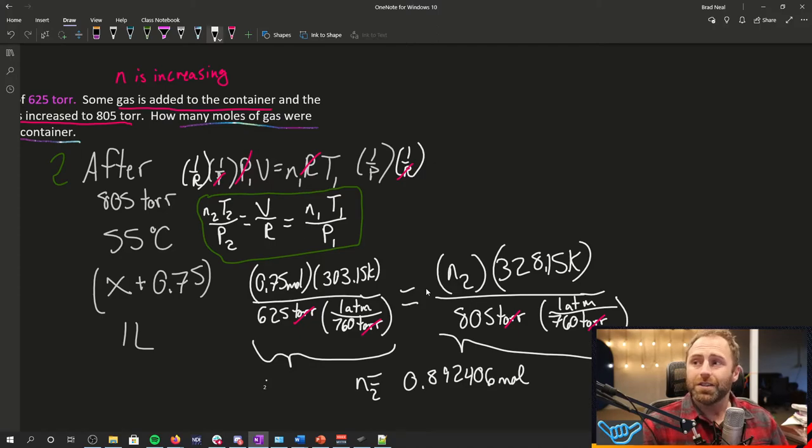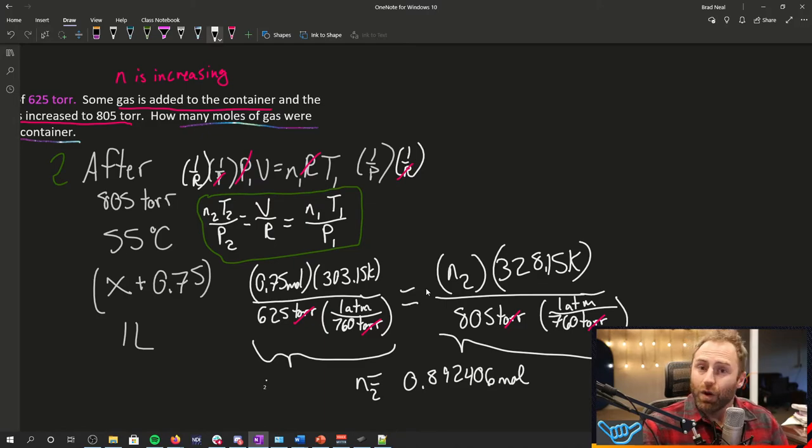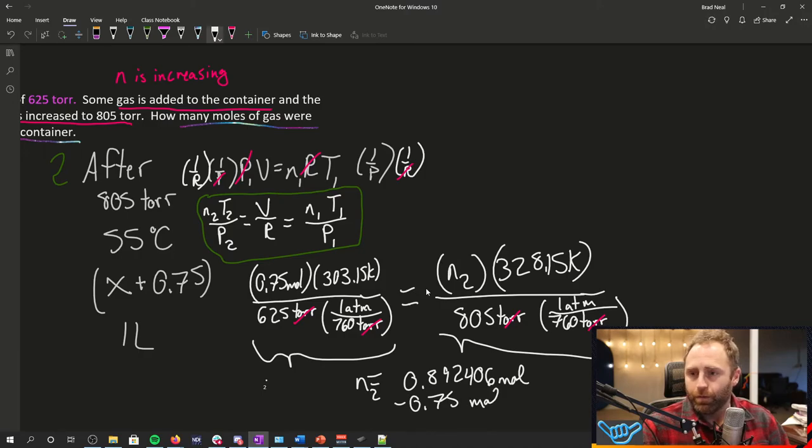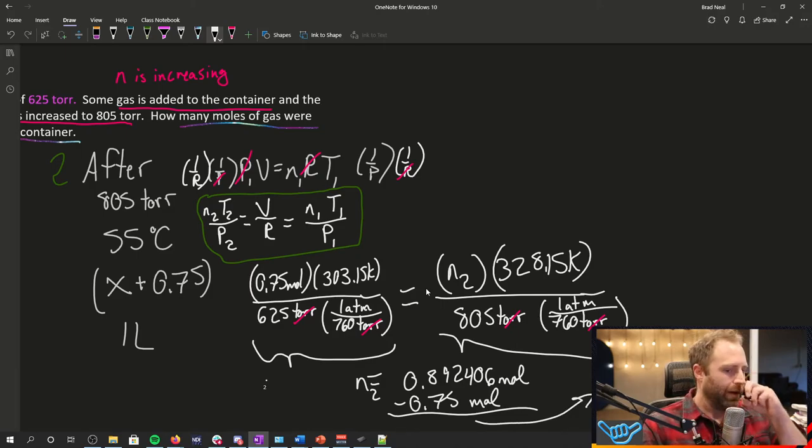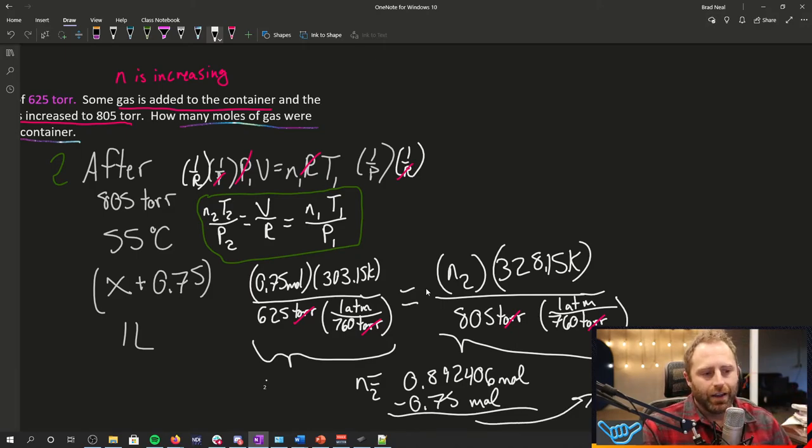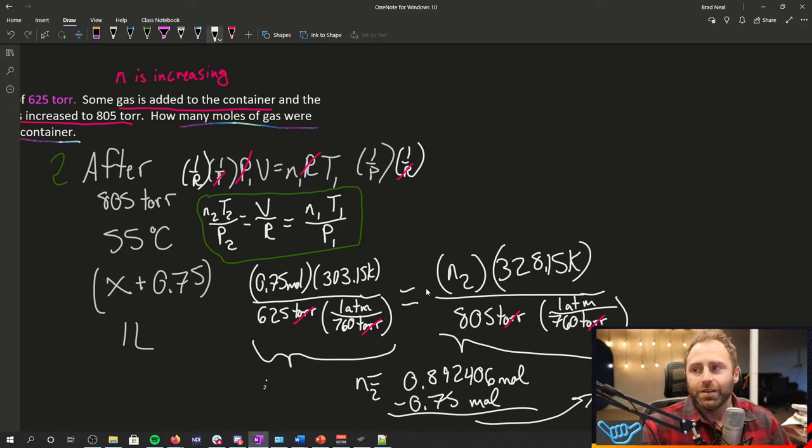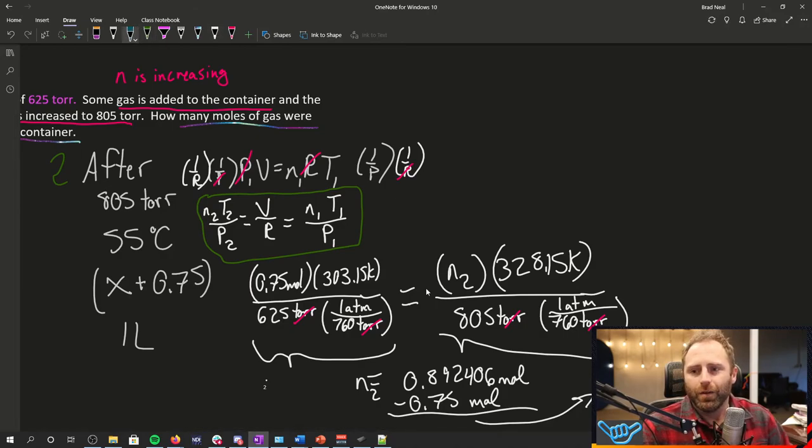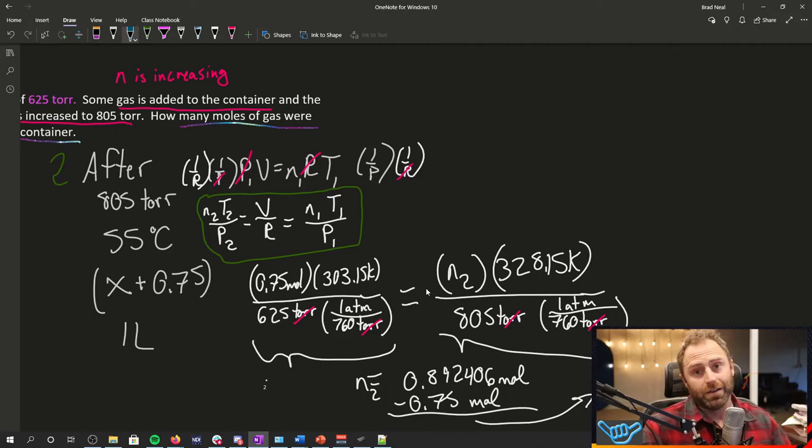But this number of moles represents our total number of moles in the second scenario. The question asked you how many moles got added to the container, so we need to take this total number and we need to subtract out that 0.75 mole. And when we do that subtraction, the number we end up with is 0.14 moles. And that 0.14 moles is going to be our final answer with respect to the number of gas particles and number of gas moles that were added.